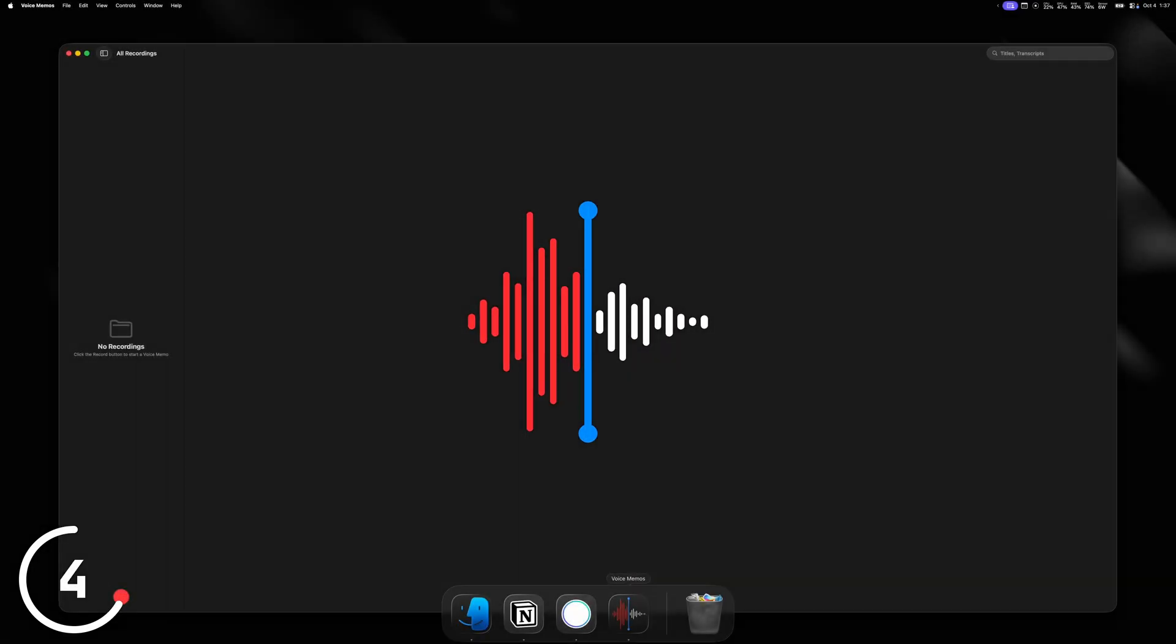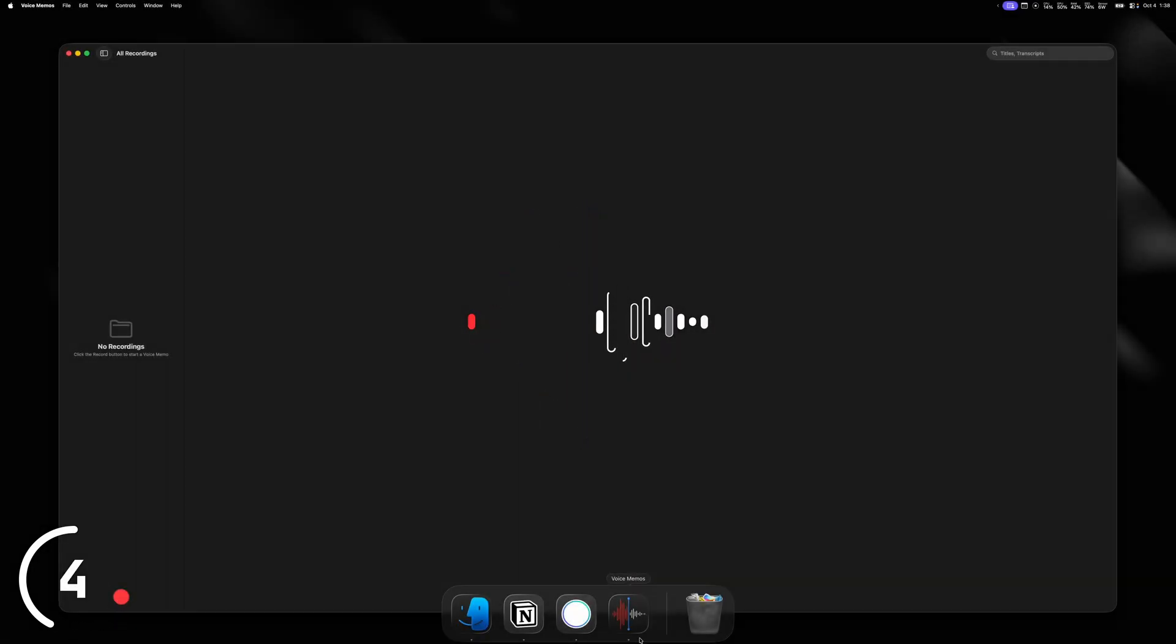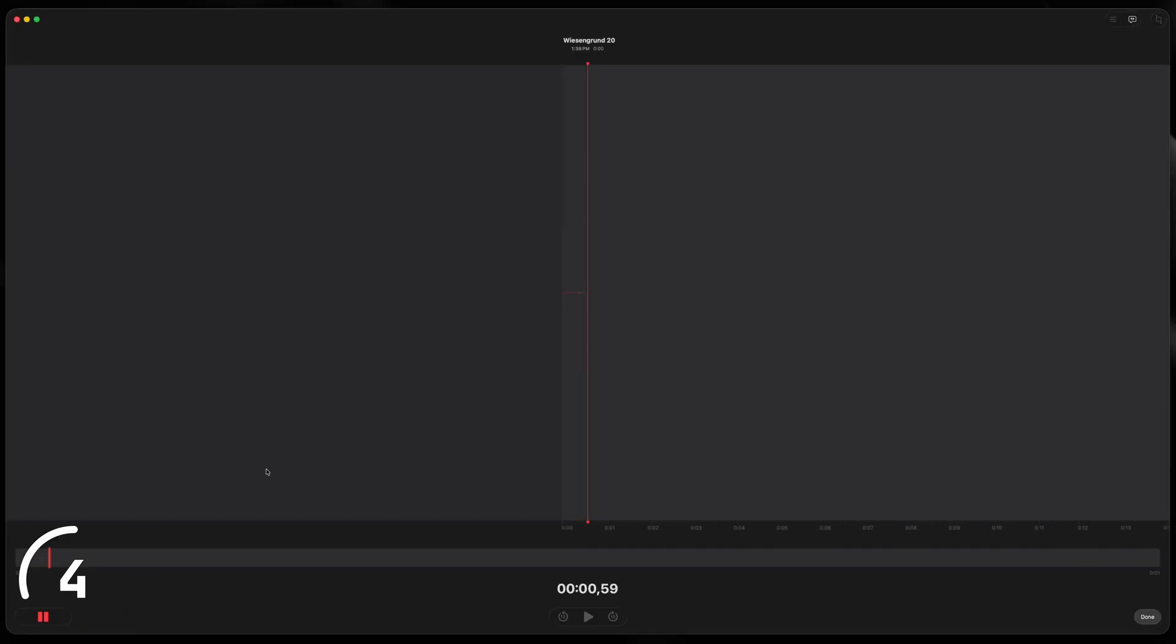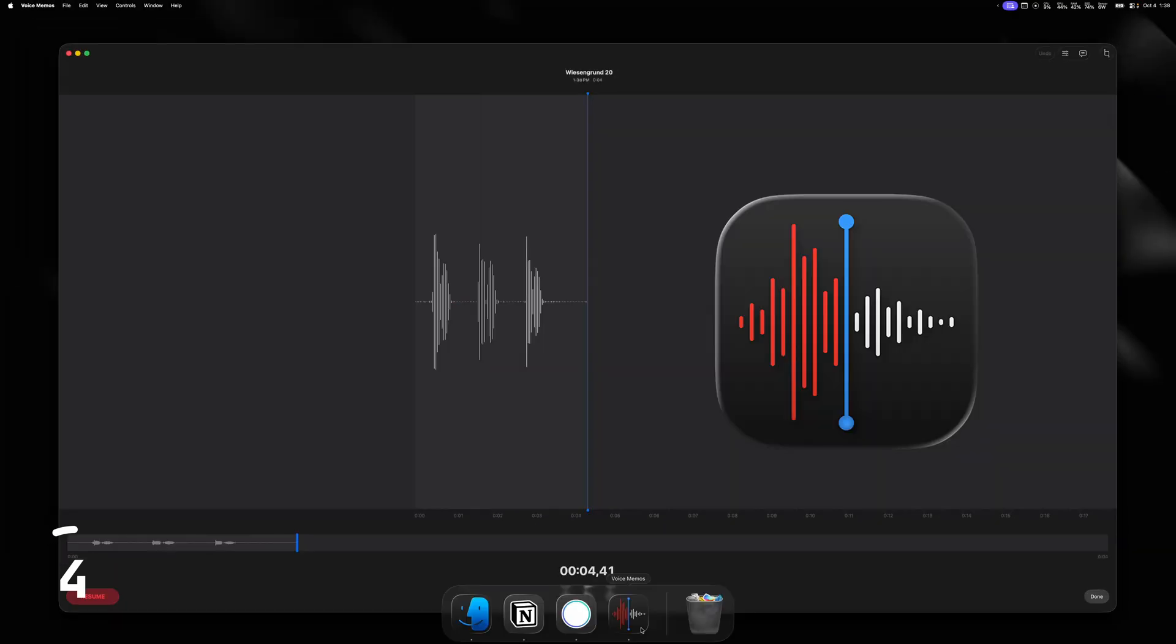And did you know that the icon of the Voice Memos app shows the waveform of the word Apple? Now let's actually try that. Apple, Apple, oh man, looks pretty similar.